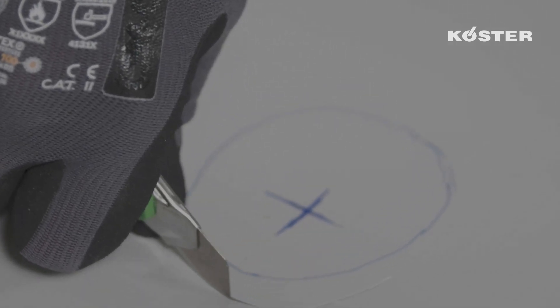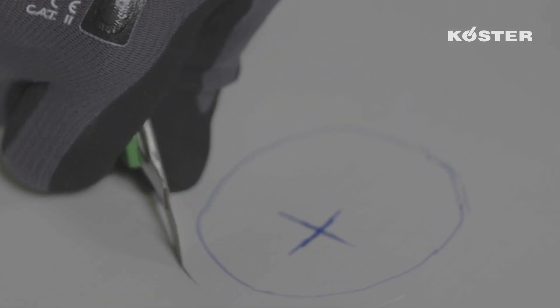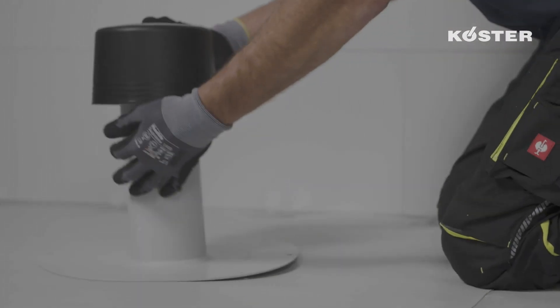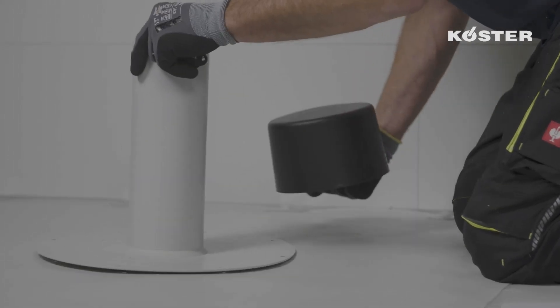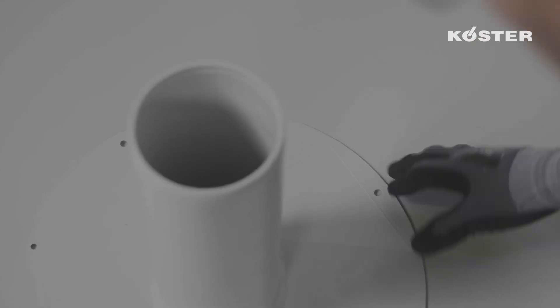The first step is to cut a hole into the Köster TPO Waterproofing Membrane at the designated spot with a diameter equal to that of the pipe.